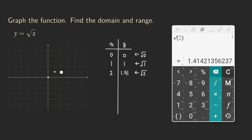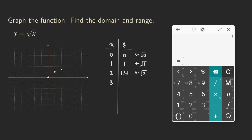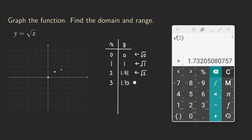So two is right here and 1.41, which is almost 1.5, gives us a point here. The next value is three. Let's compute the square root of three, and we get approximately 1.73. So at x equals three, the y value is 1.73, which is closer to two. So that point is right here.